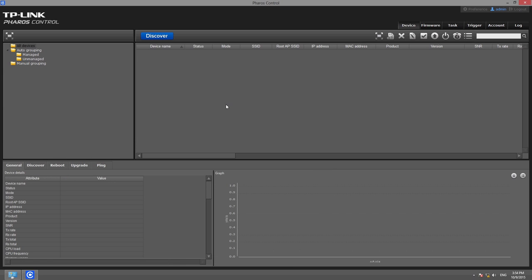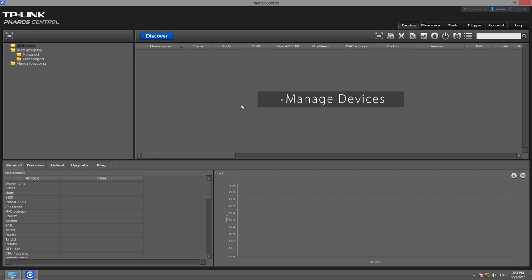The top right section lists a series of functions. The Device tab provides a list of devices which can be managed using the function buttons on the toolbar. For example, you can click the Edit button and configure any listed device.